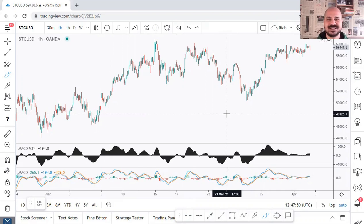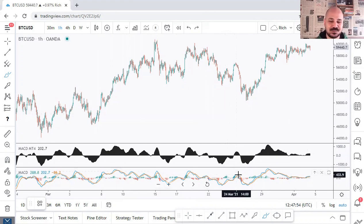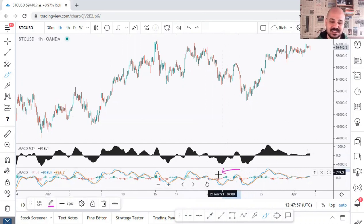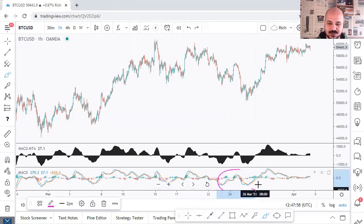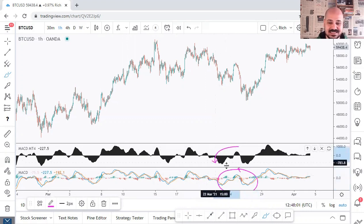Hello traders, Rich here and welcome to a new educational video. Today we are going to learn a trick on how to optimize the default MACD on TradingView to look like the default MACD on MT4.